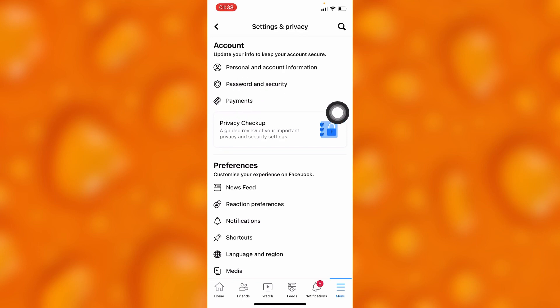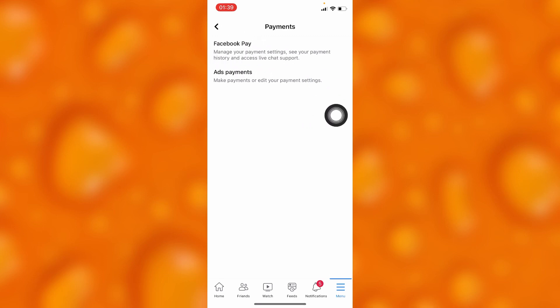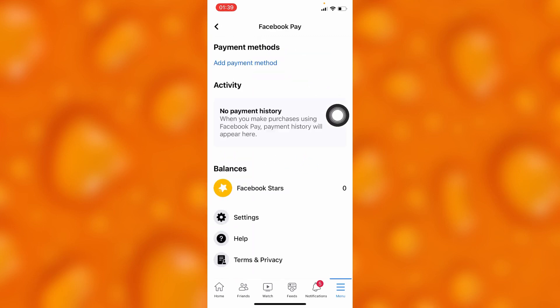Right inside Account, you'll go to the option of Payment, which is down below — it is the last option inside Accounts. Then right here on Payments, you'll have to go to Facebook Pay, the first option right there as you can see.